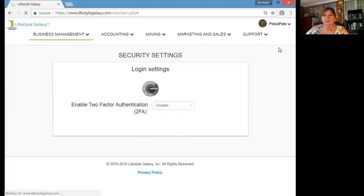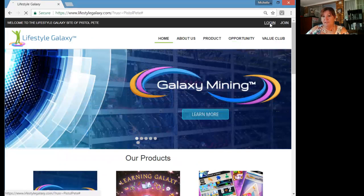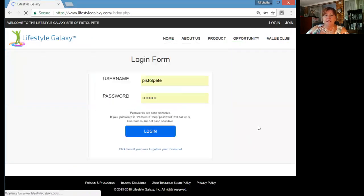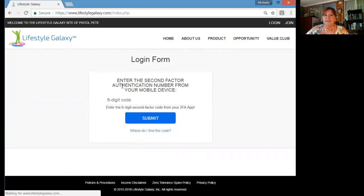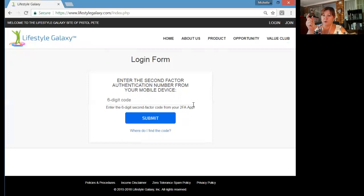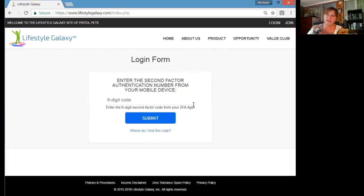Once you've done that, log out and I would suggest immediately logging back in again. When you log back in, a screen will come up asking for the second factor authenticator number from your mobile device. The code only stays open for one minute, so press 'Skill Dragon Entertainment', take whatever six-digit number it gives you, punch that in, press 'Submit', and you get access into your Lifestyle Galaxy back office. No one can access your back office without your cell phone and your two-factor authenticator.